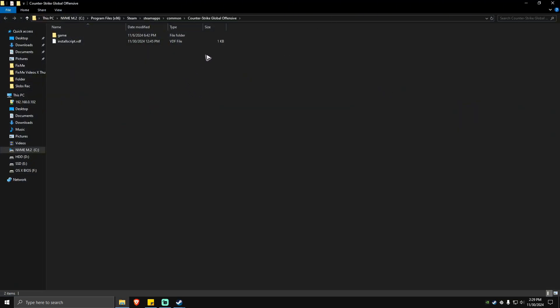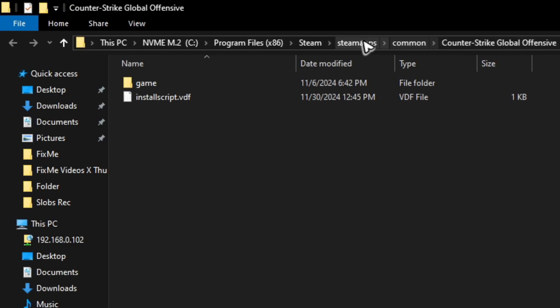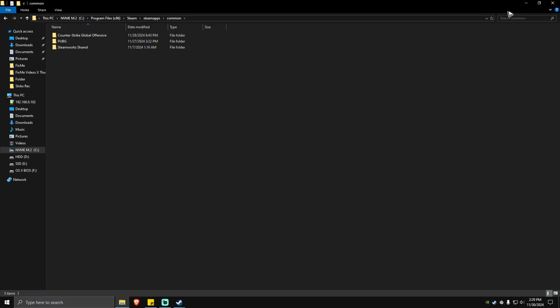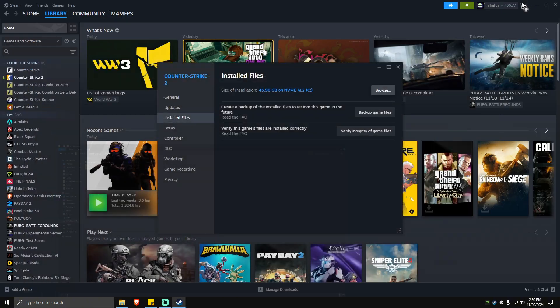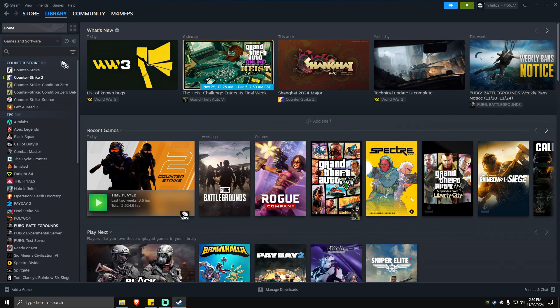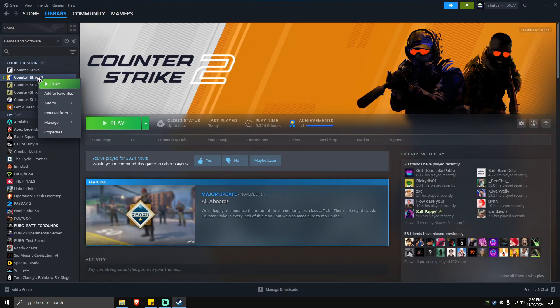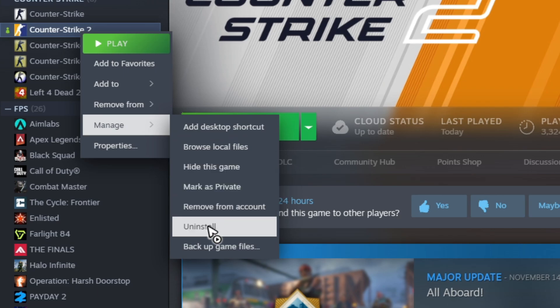Now once you're in here, you're going to want to go to the Common tab and leave it there. Minimize this one first, click on the game, right-click on it, go to Manage, and hit on Uninstall.